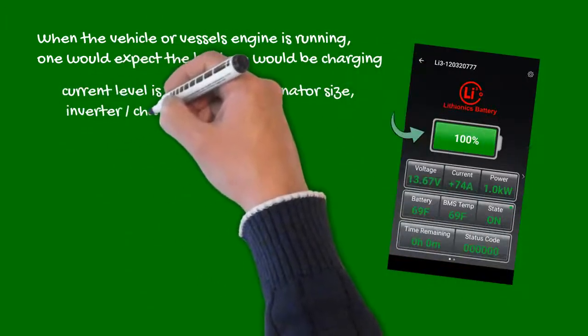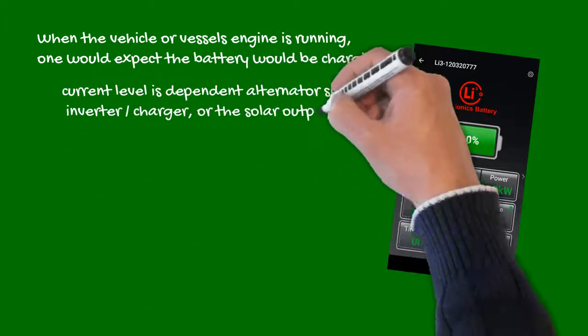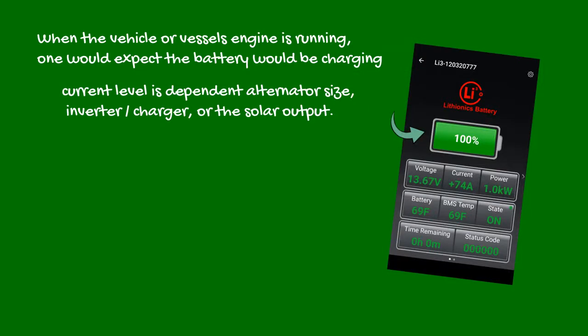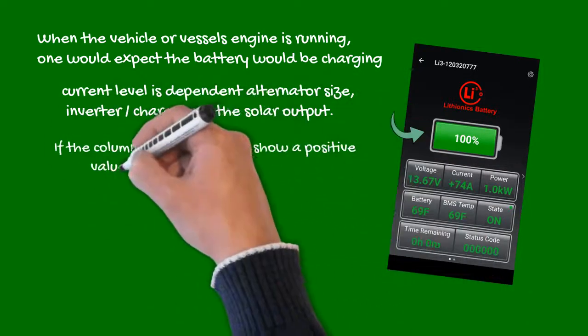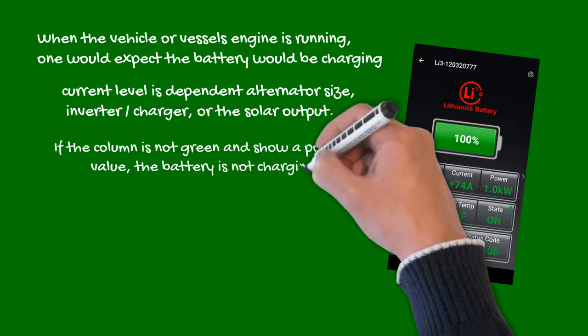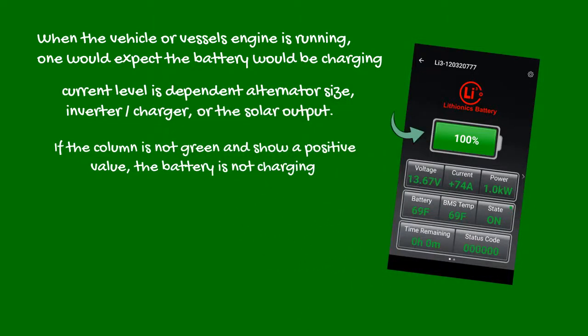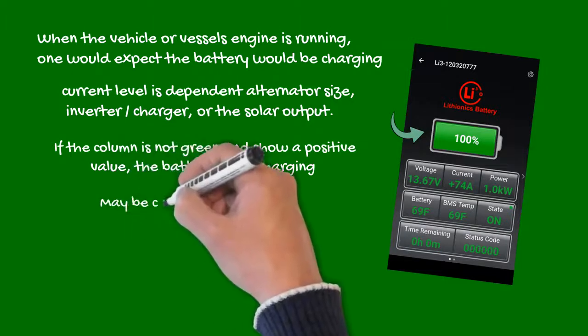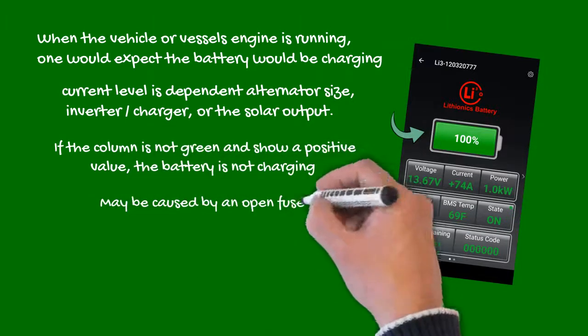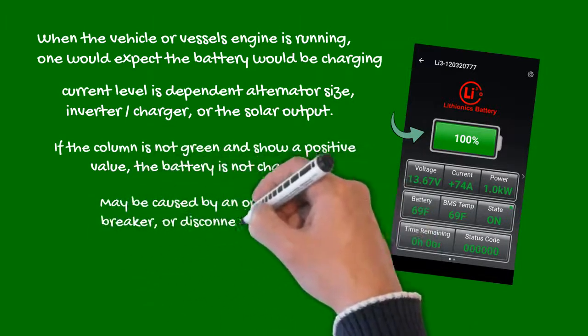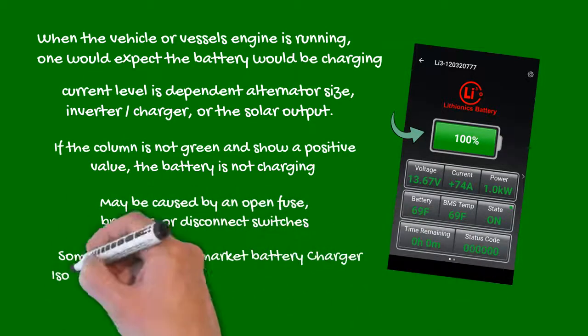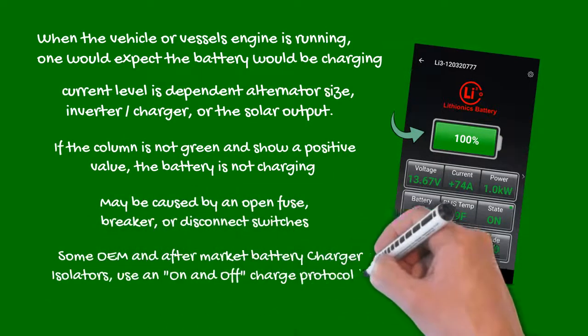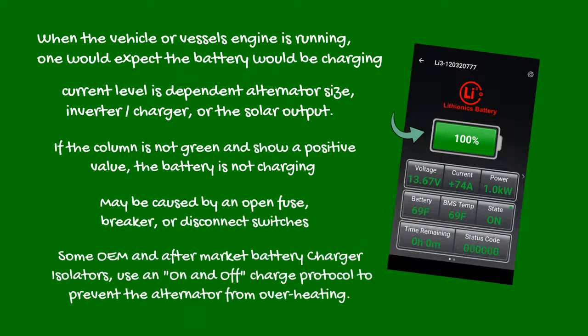The column must be green in color and show significant positive amperage. This current level is dependent on the alternator size, or inverter charger output when on the grid, or the solar panel's output. If the column is not green and show a positive value, the battery is not charging, which may be caused by an open fuse, breaker, or disconnect switches. Please note, don't confuse intermittent charging with those caused by some OEM and aftermarket battery isolators, these modules use an on and off protocol to prevent the alternator from overheating.